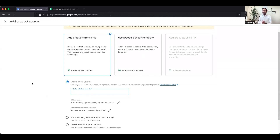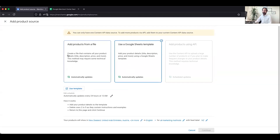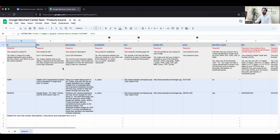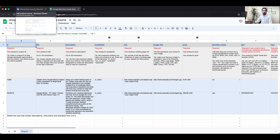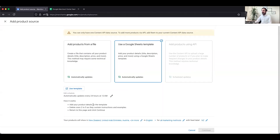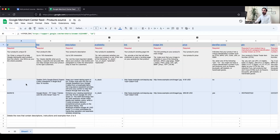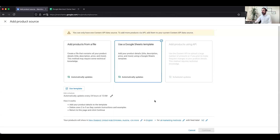We generally do not recommend the manual Google Sheets method because anything updating automatically through an XML file from the backend of the website is always preferred — any changes you make get synced into Google Merchant Center. But if you want to do it manually, click on that option, then click 'Use Template' and Google will provide a template with many attributes to fill in for your products. Once the file is ready, upload it and give Google 48 to 72 hours to review and approve your products.